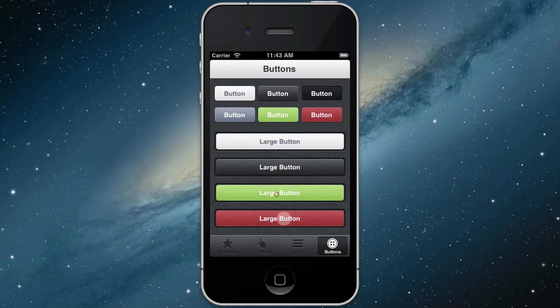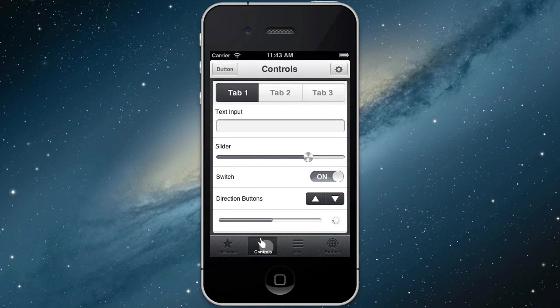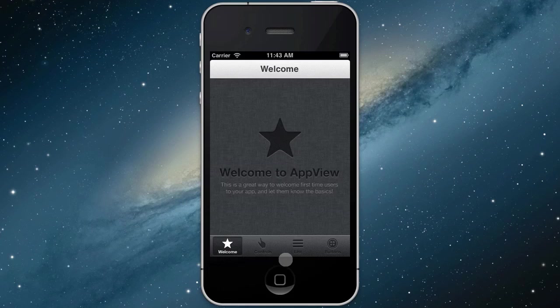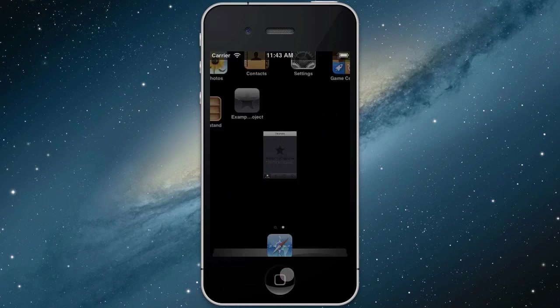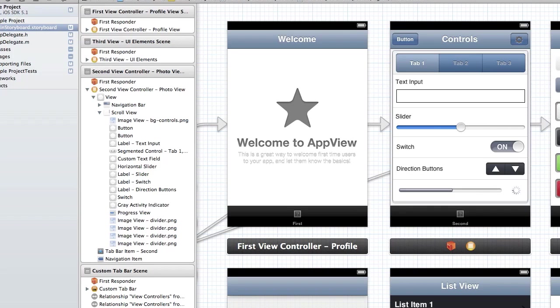This template is a free download on MediaLoot. If you hop over to the site and download this, you'll get a PSD file with a 100% vector source file for this entire template that you can export and use in whatever project you're working on.